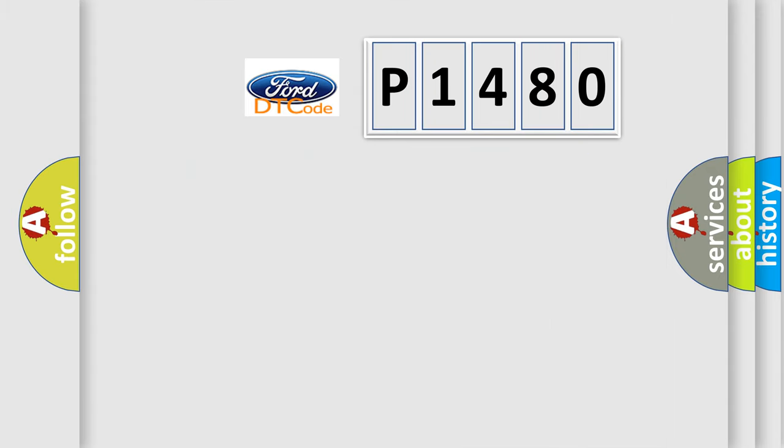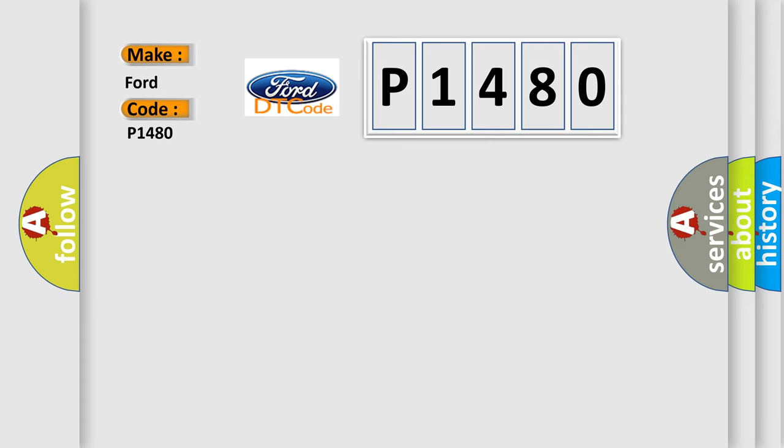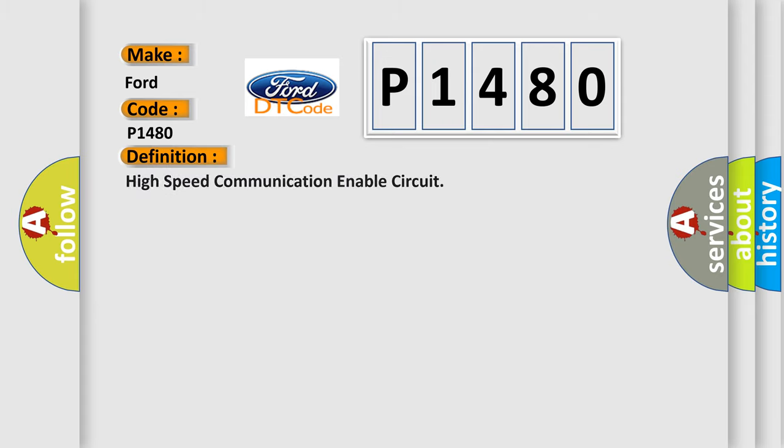So, what does the Diagnostic Trouble Code P1480 interpret specifically for Infinity car manufacturers?